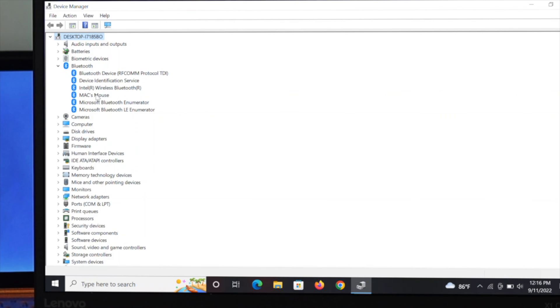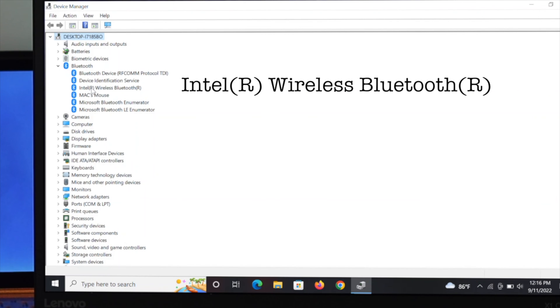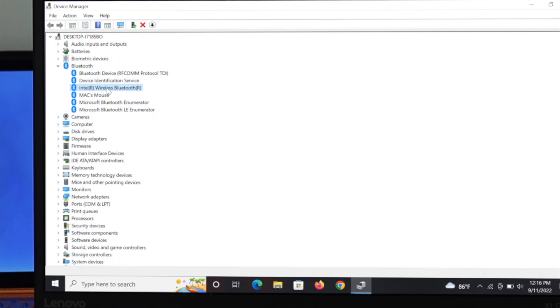You have to find out your Bluetooth driver. For me, it's Intel wireless Bluetooth. Select this driver and right click on it. Just click on update driver in order to update the driver.